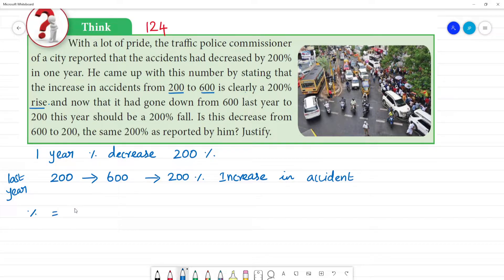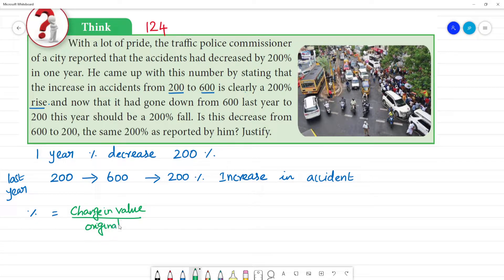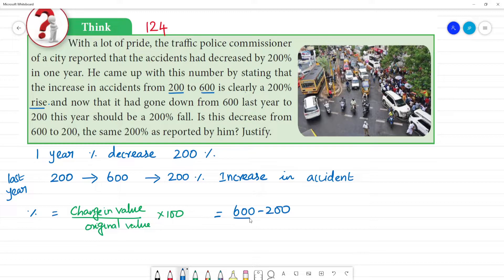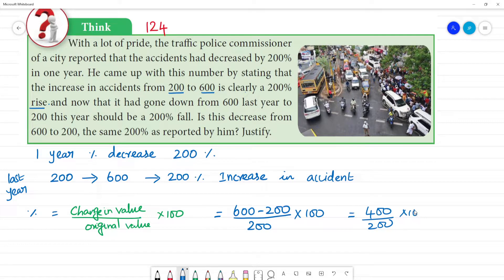The increase percentage is equal to the change in value divided by the original value, multiplied by 100. So the change in accident values divided by the original value into 100 equals 400 divided by 200, multiplied by 100. After cancellation, that gives us 2, which means 200%.